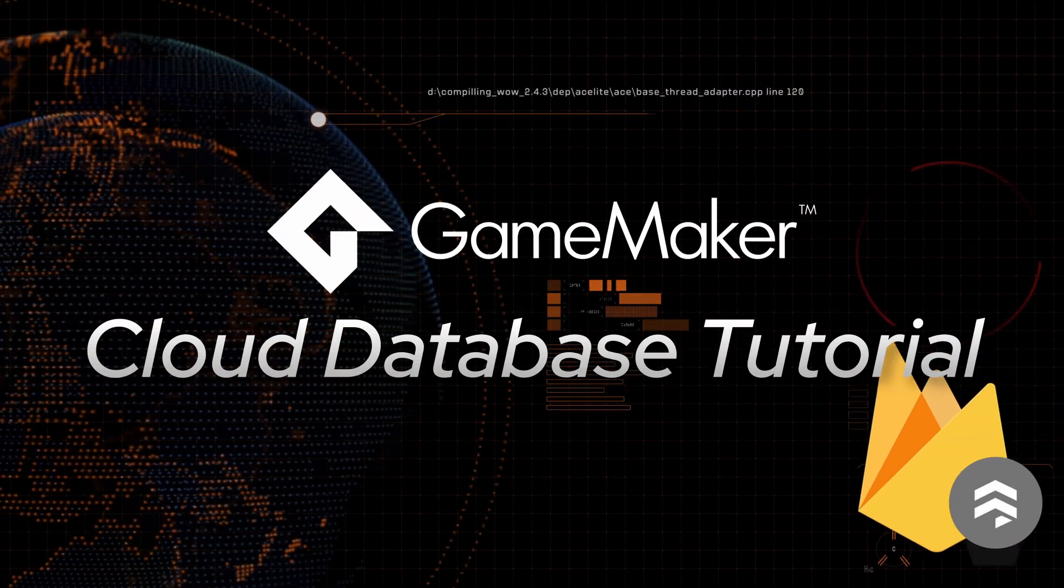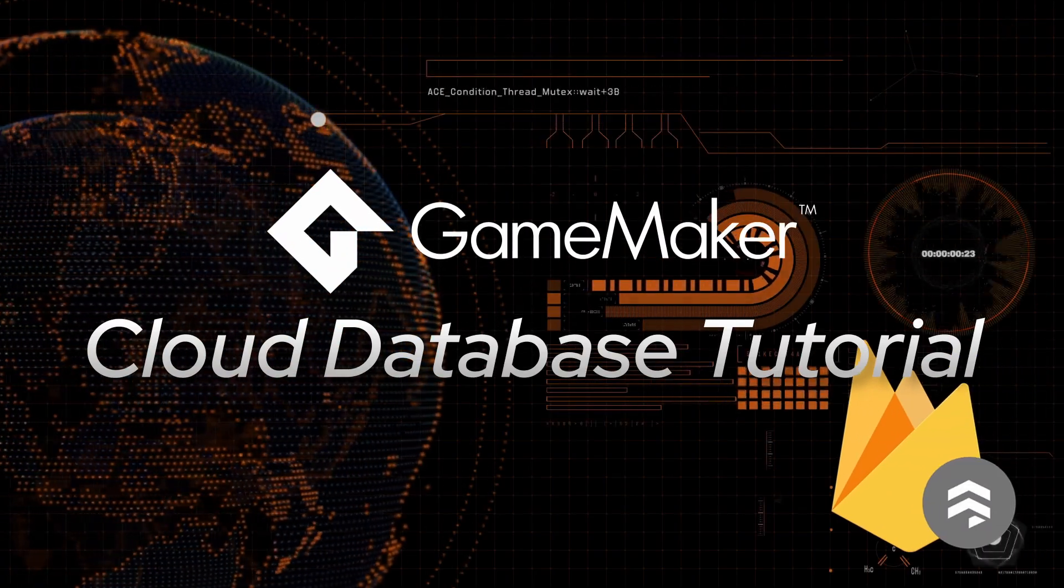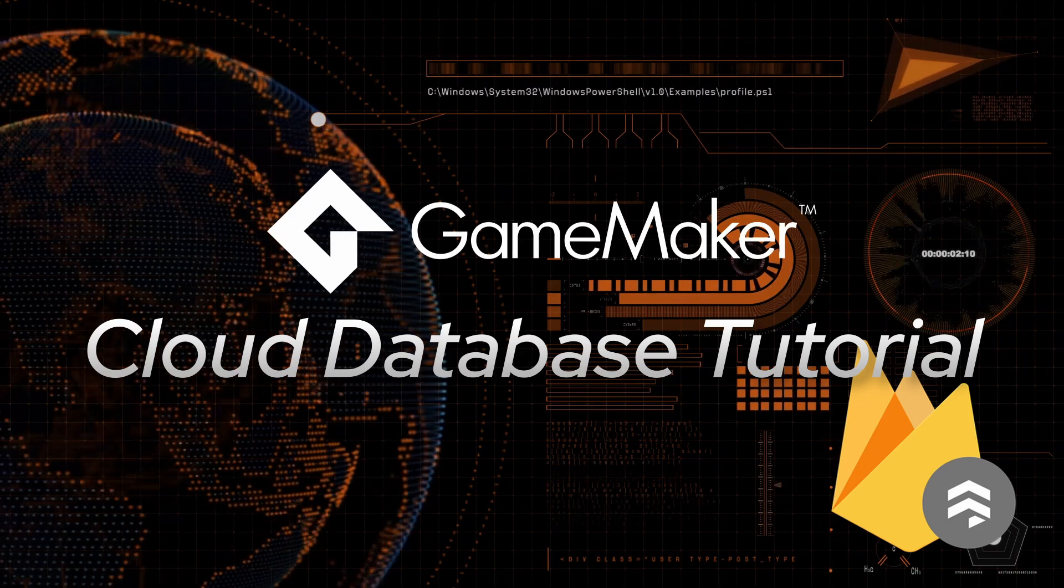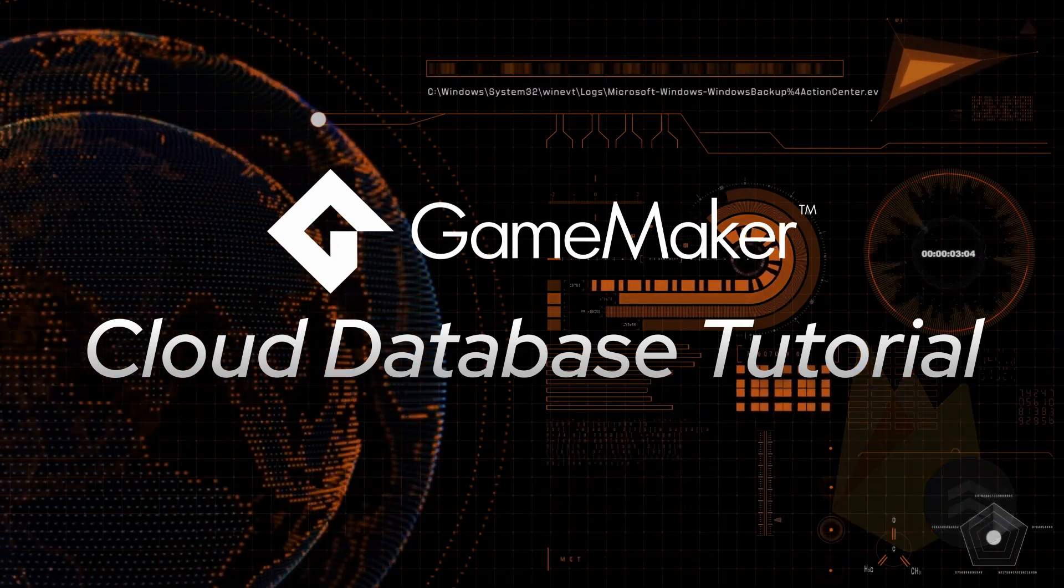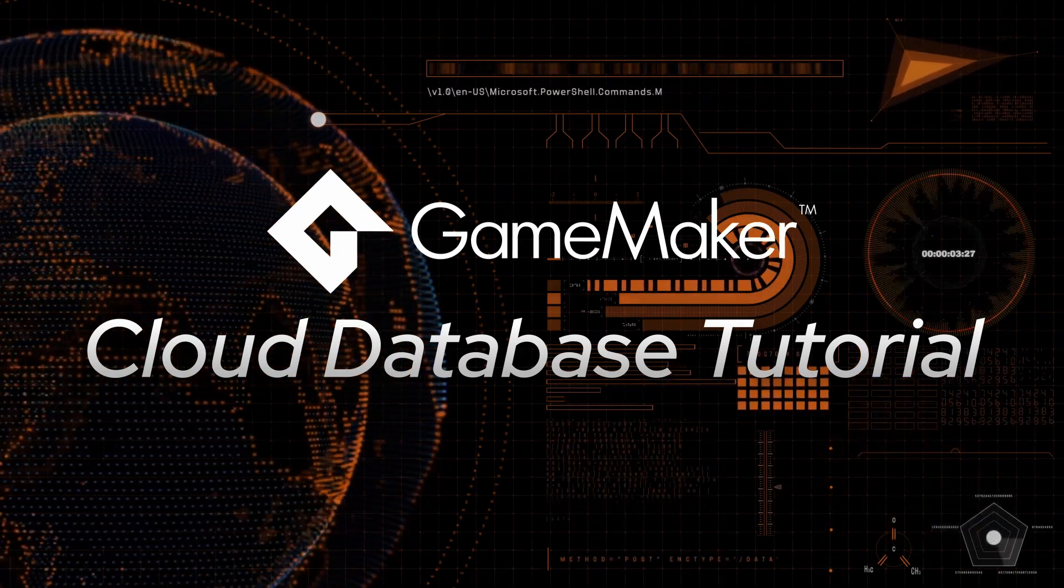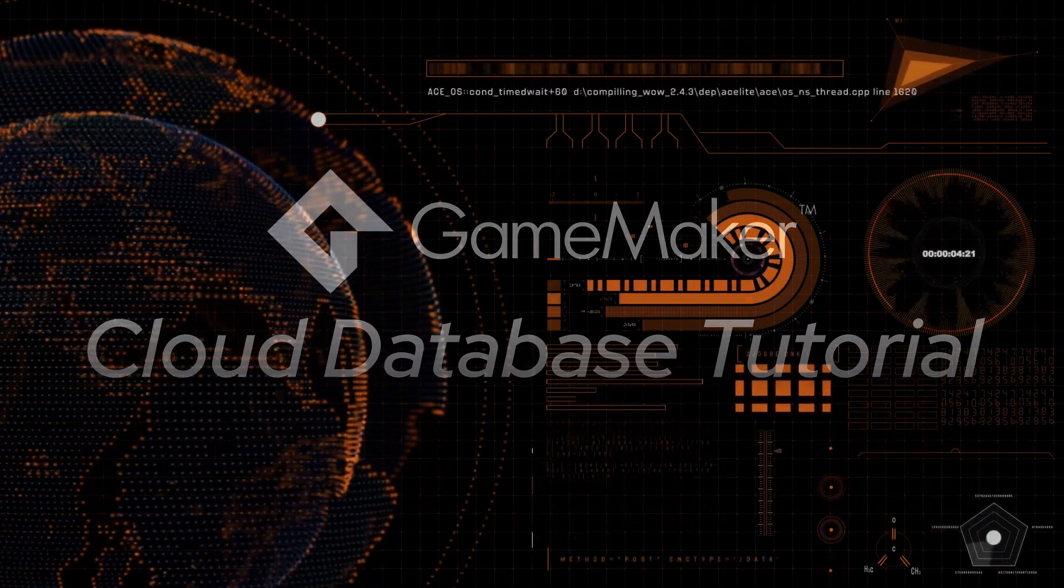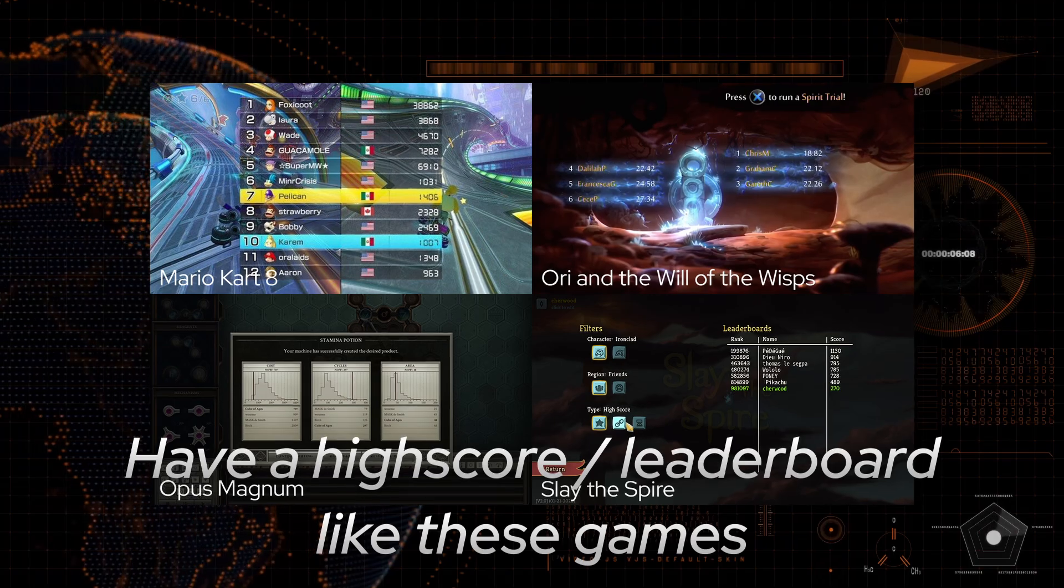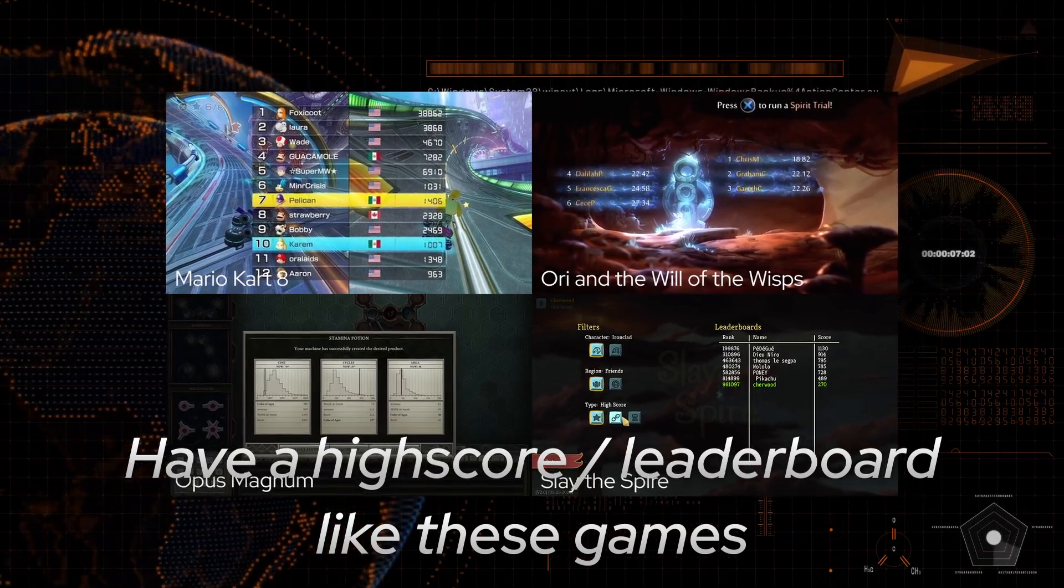Welcome to a tutorial for the GameMaker engine. In this video I'll show you how to connect GameMaker to Google's cloud database Firestore. By the end you'll have developed your own high score demo.